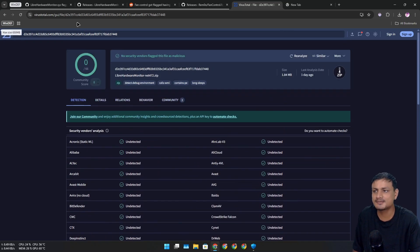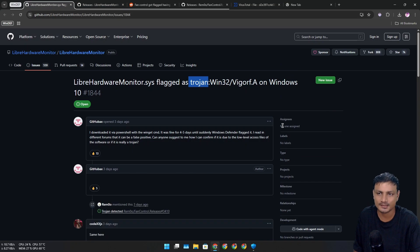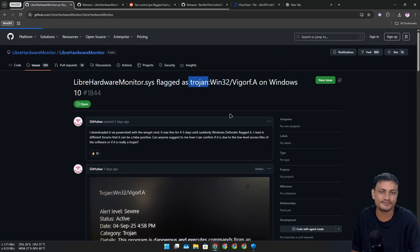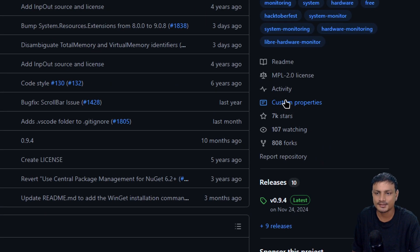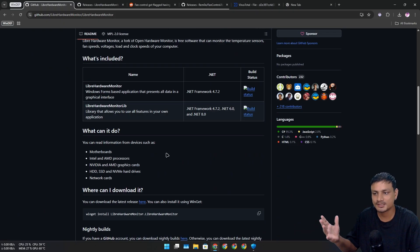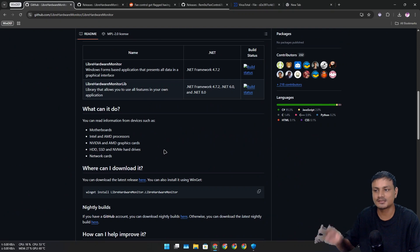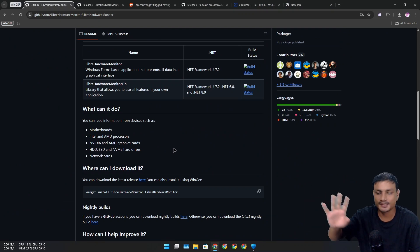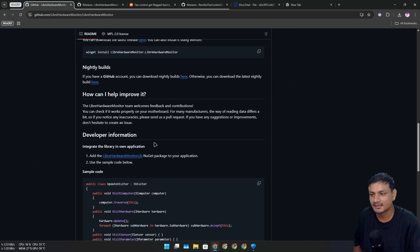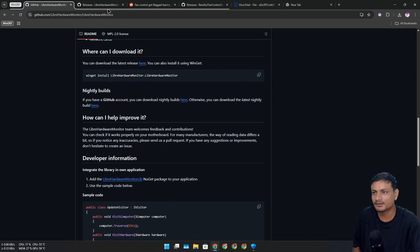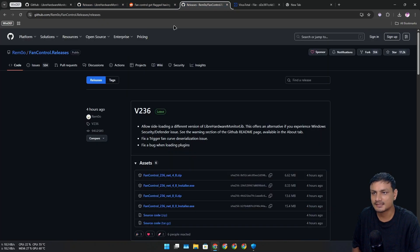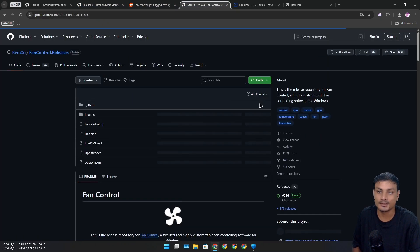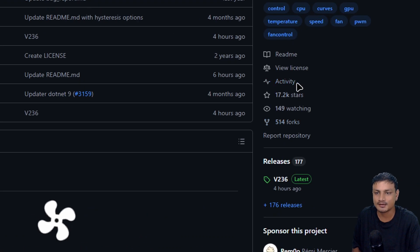These programs are popular - fairly popular free and open source programs. Look at the stars. This is a system monitor that shows GPU, CPU temperature, usage, and all that. I think many people know about this. Fan Control is even more popular - look at the stars here. You can control the fans of your computer using this.